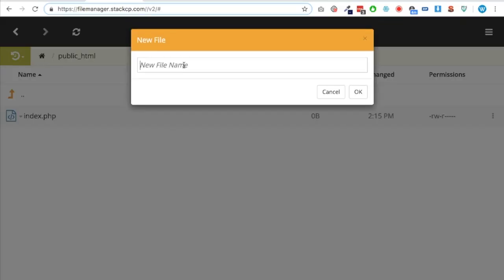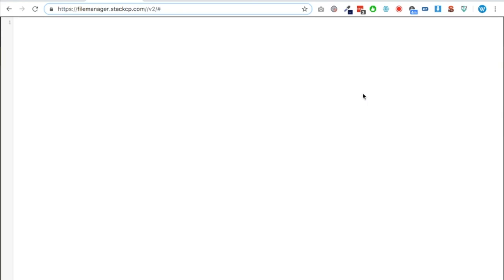But what I want to do is add a new file now, and I'm going to call it .htaccess. So that's what we're going to call it - it's important you put the dot there - .htaccess, and click okay. Now if you create a file on some control panels and once you've actually come out of it you think 'where's that file gone?', any dot files are classed as hidden so you may need to tick the option to show hidden files.